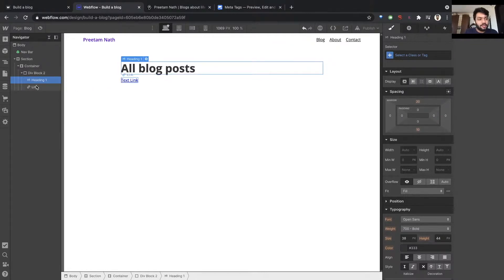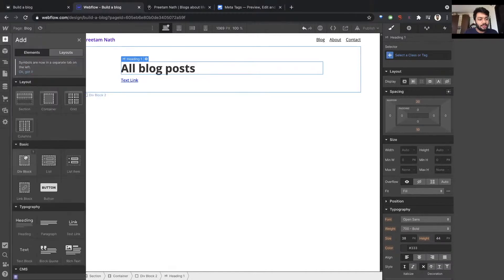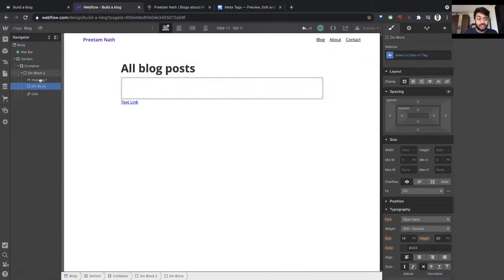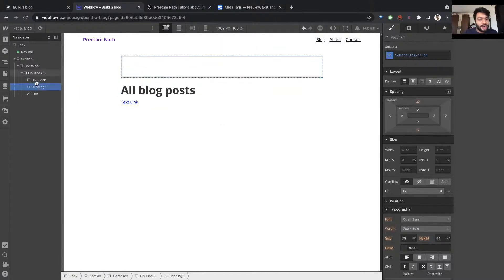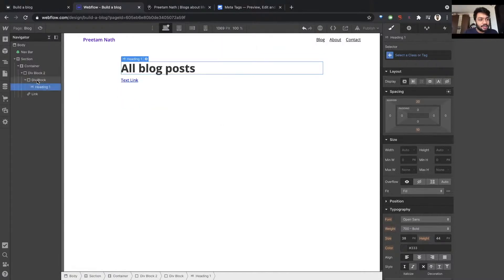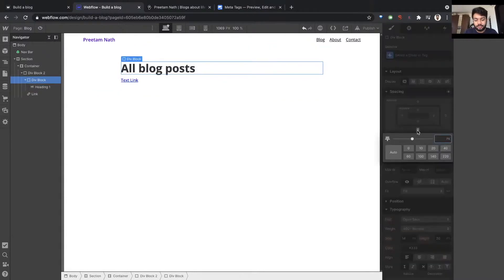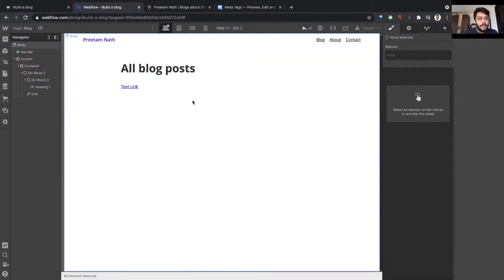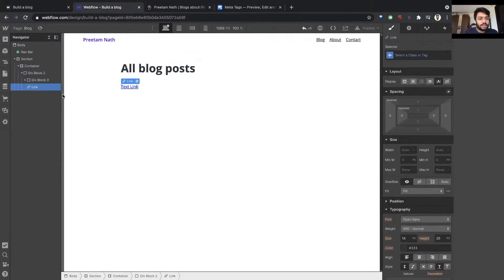And I definitely want some space between this heading and this text link. So I'm just going to add another div, just a container, just a box. I'll move the heading inside the div here, and I'll just add space below the div.